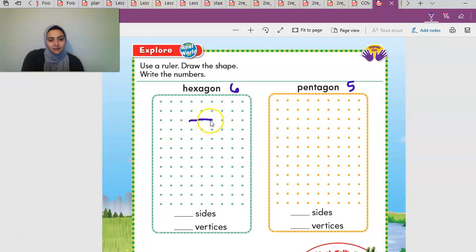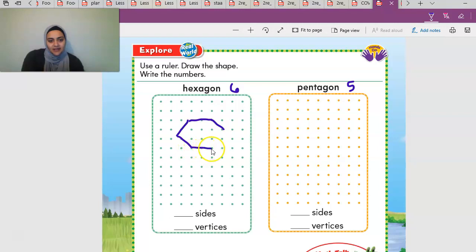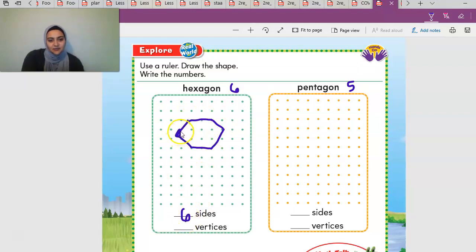Draw a line at the top — that's one. Then from side to side, that's two. Then the other side, that's three. From here to here, that's four, then five, then six. That's a hexagon. It has six sides, and if we count the vertices, it has six vertices as well.